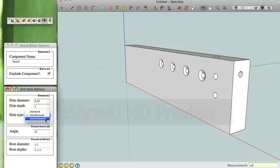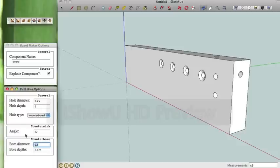Now we're going to do a counterbore hole. We can set the bore diameter, we're going to put it as 3 eighths. We're going to leave the depth as is.